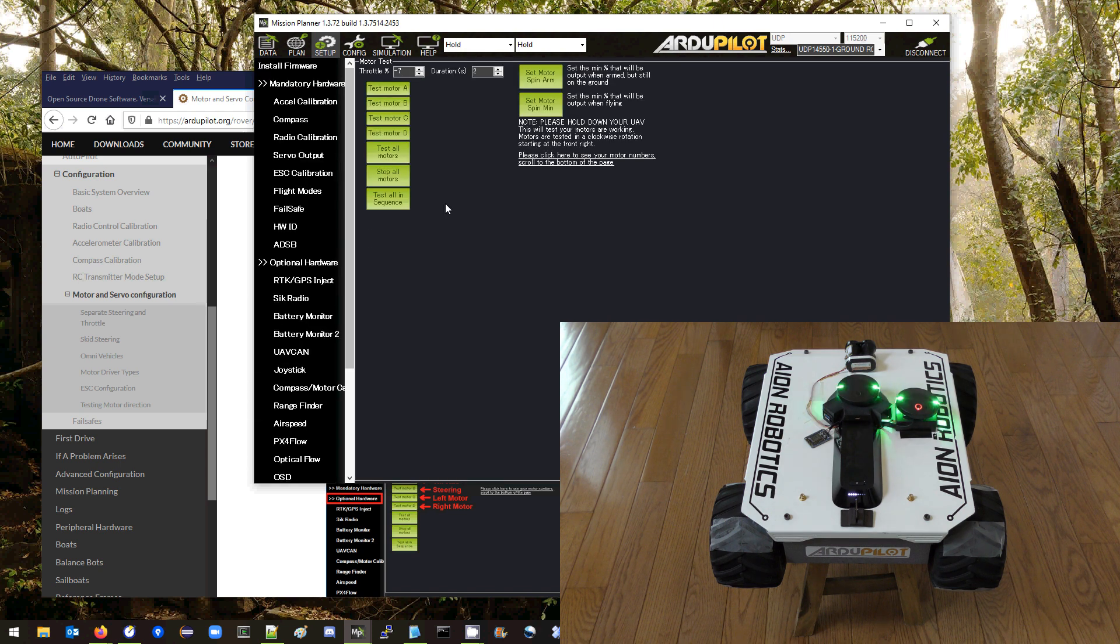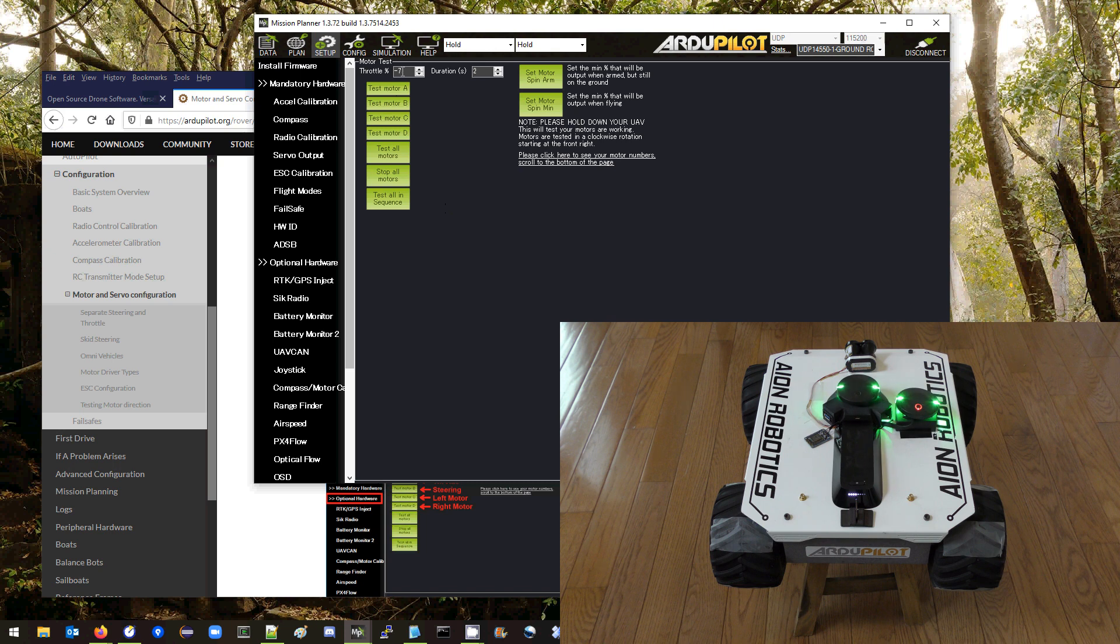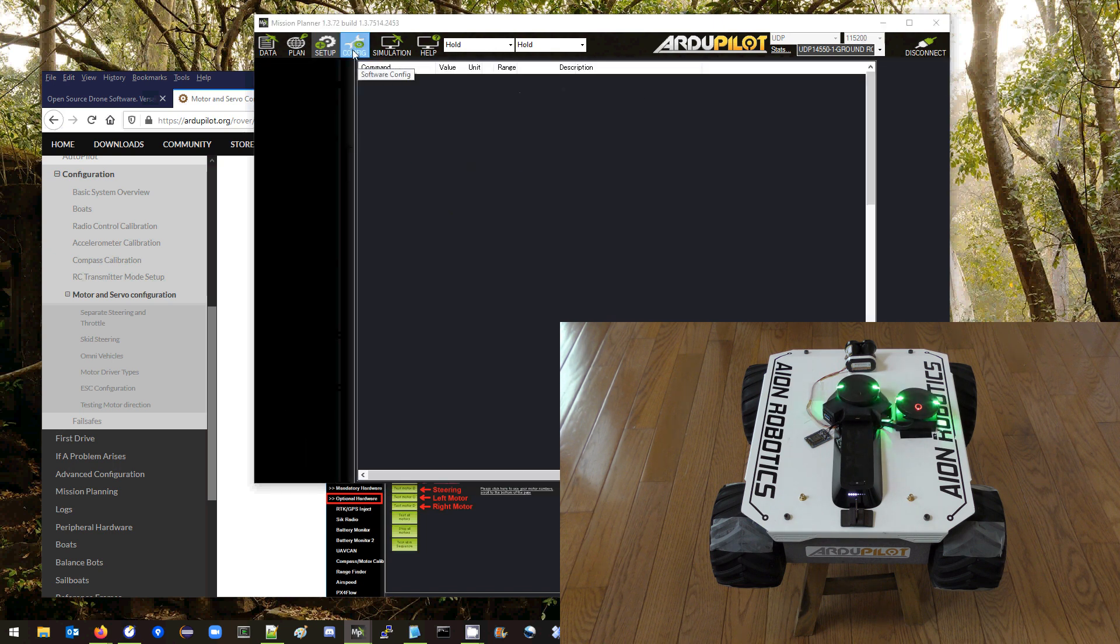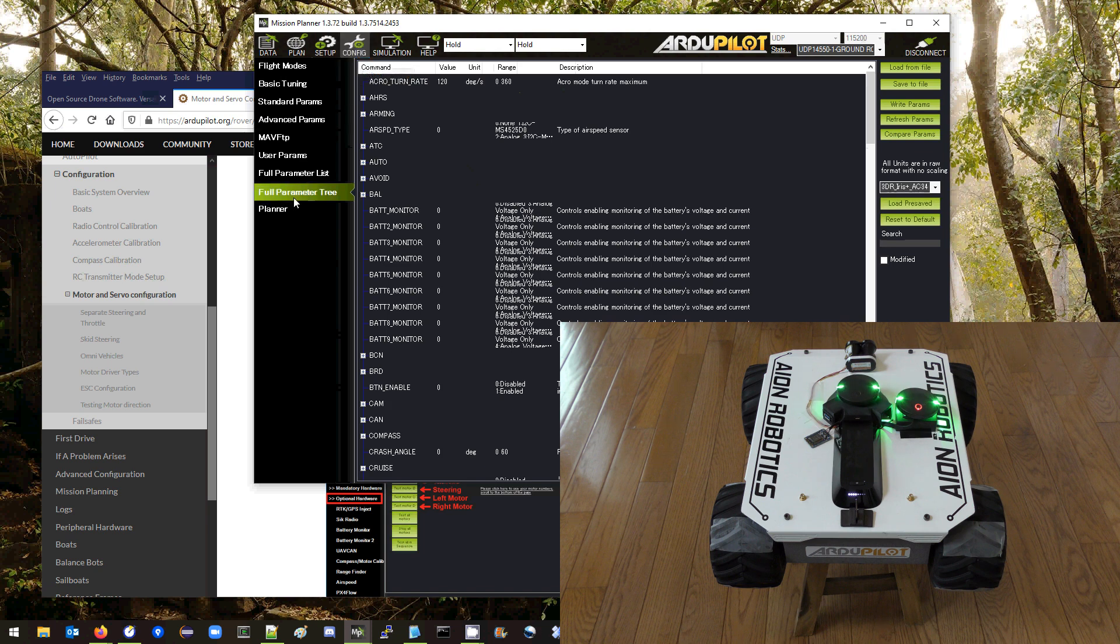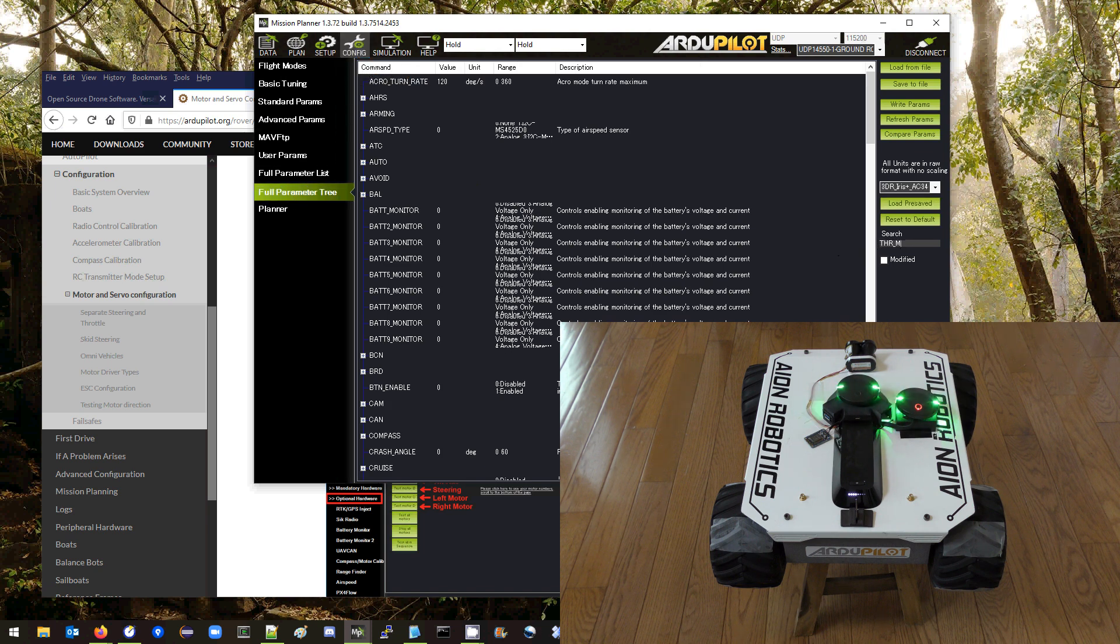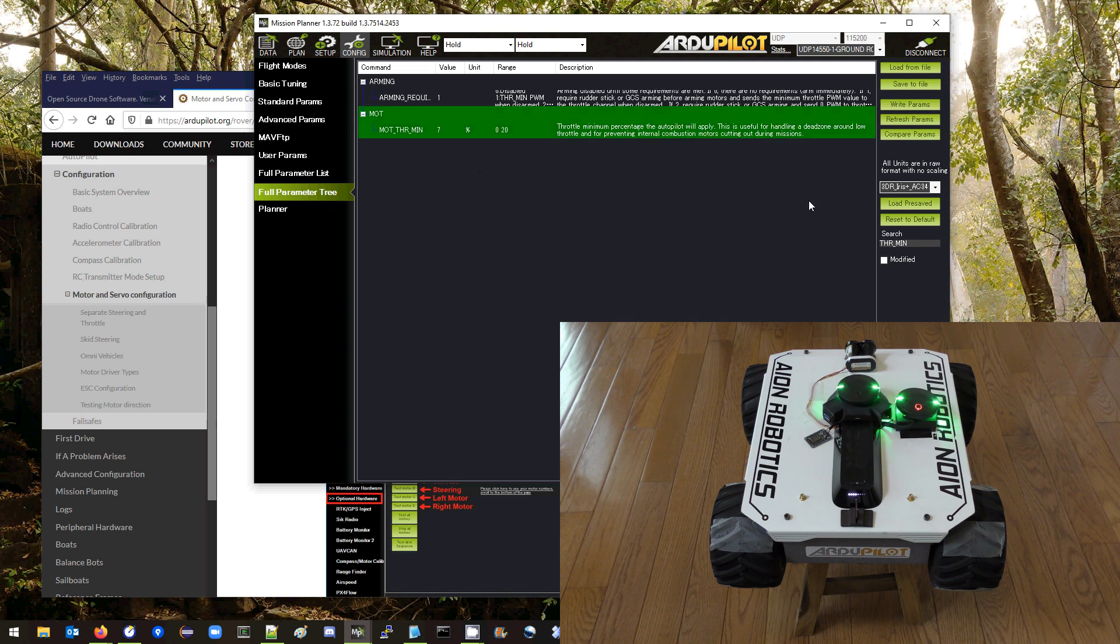So back on the motor test page we found that the dead zone is from minus 7 percent to plus 7 percent. So what we're going to do is come over to the full parameter tree and we're going to look for the throttle min parameter and we're going to set this to 7 percent.